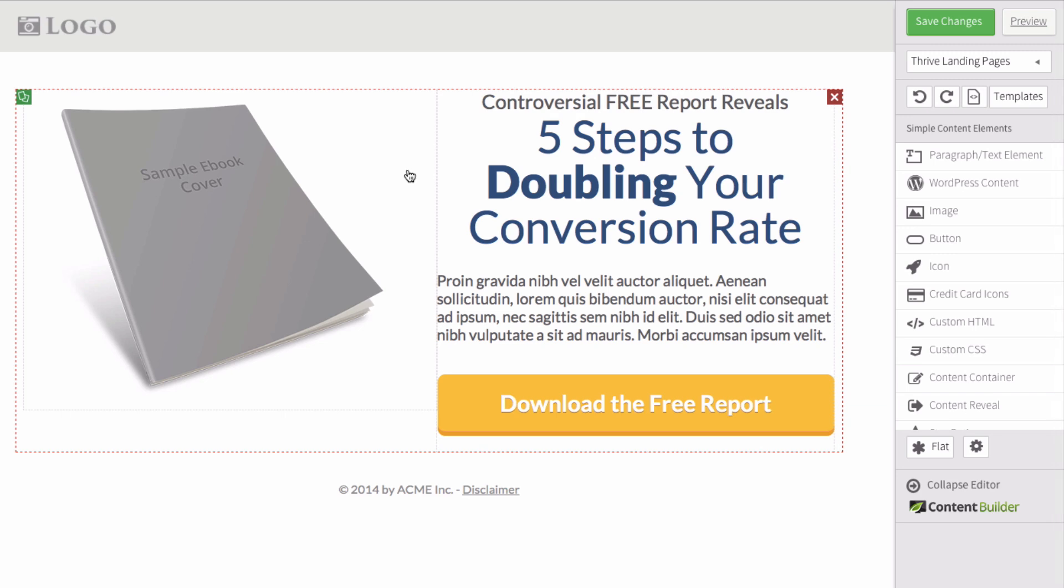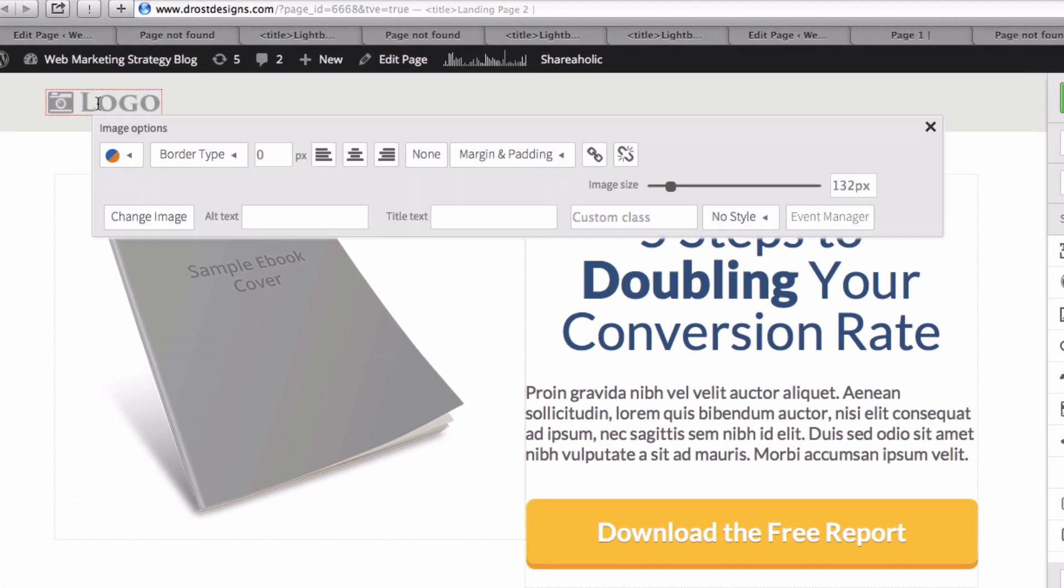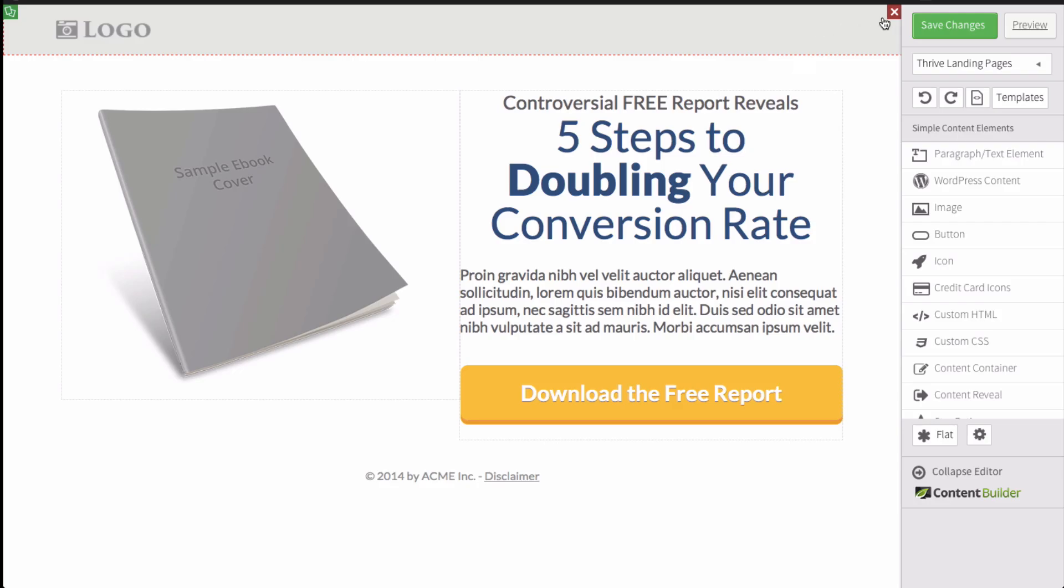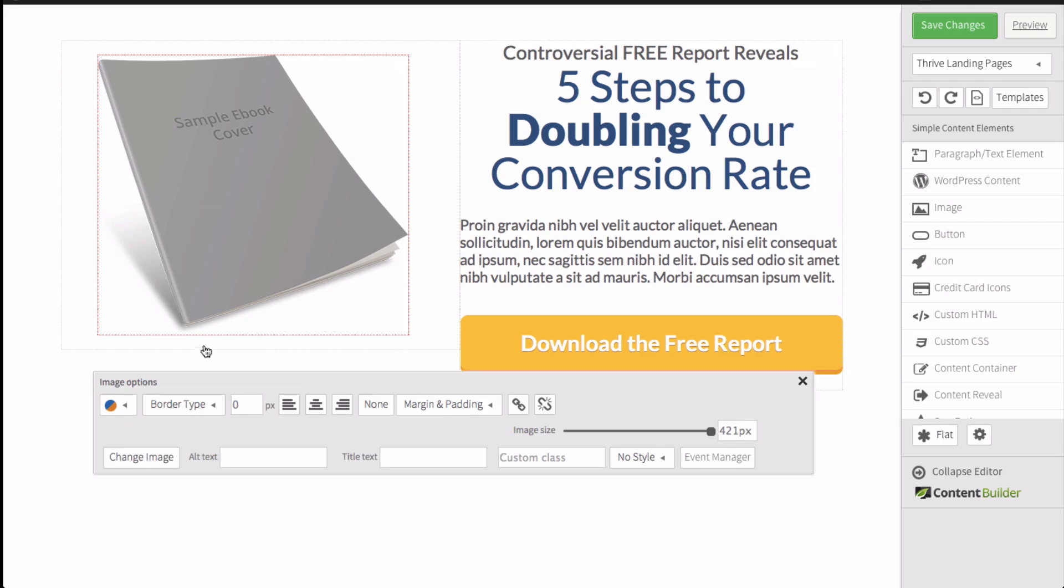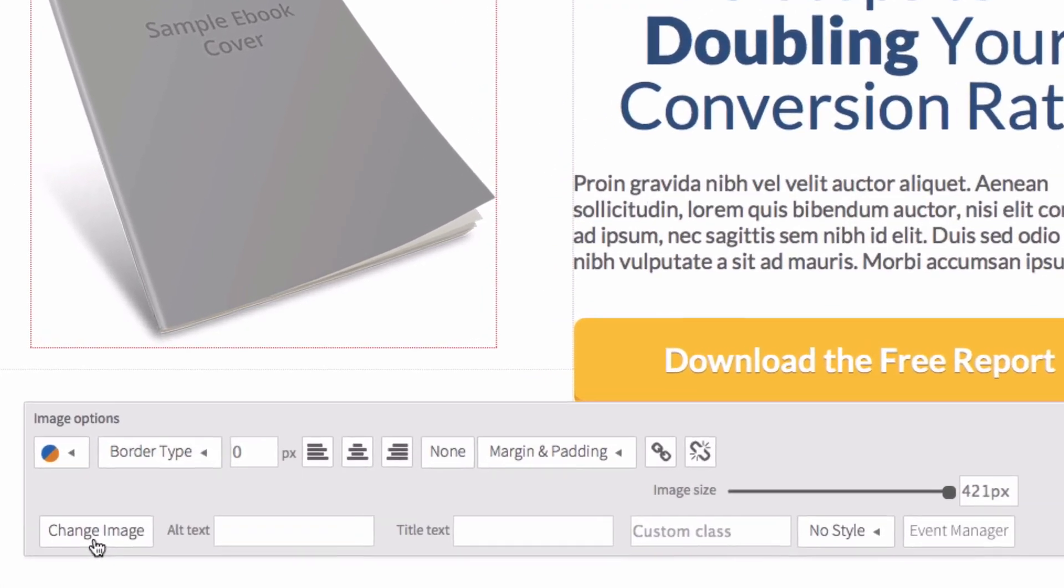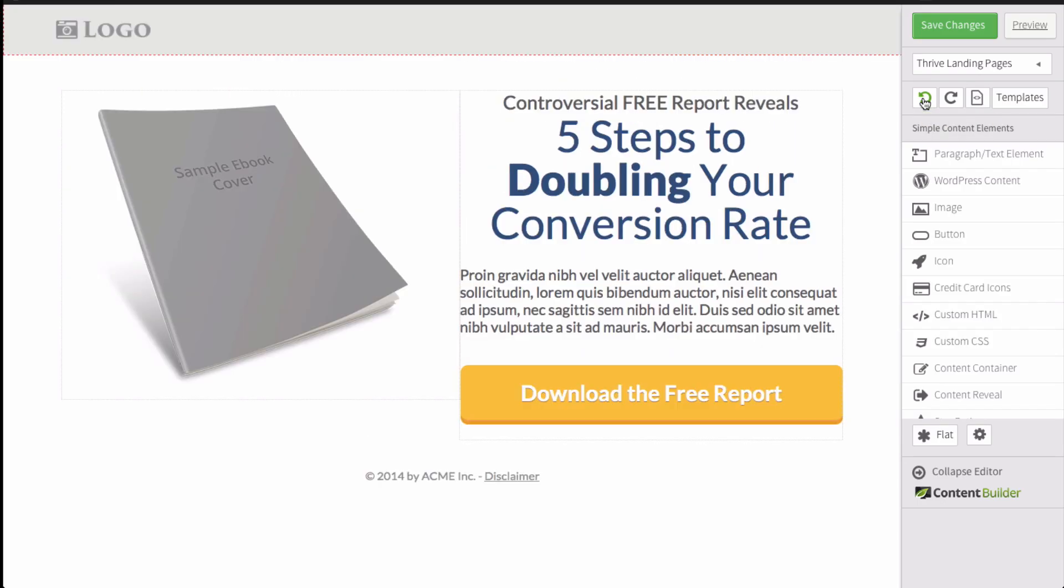I can go up to the logo and click on that. I can change the image of the logo, or I can remove the whole box. I click on the image here. I can choose a different image, or I can revert back to the old image.